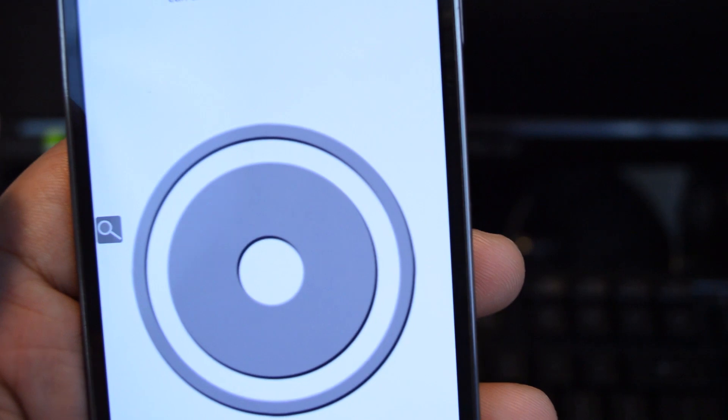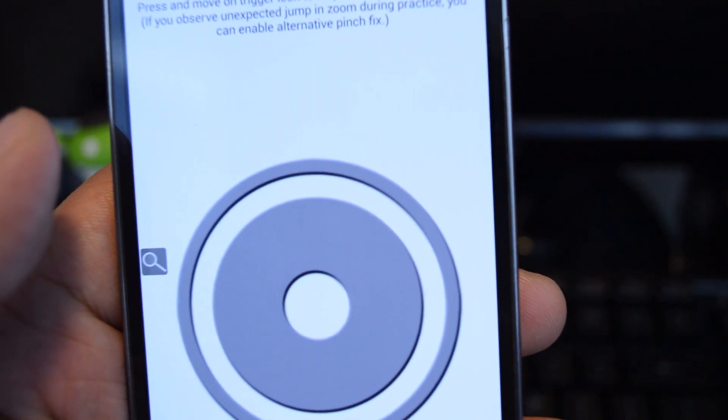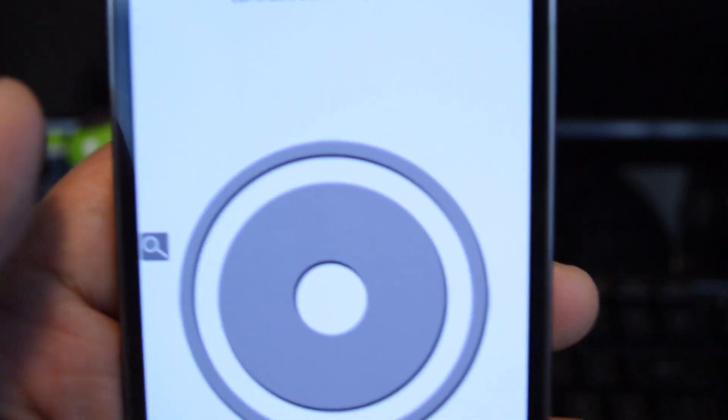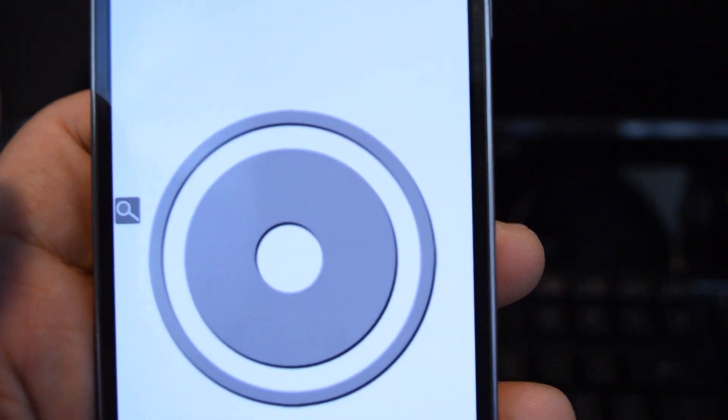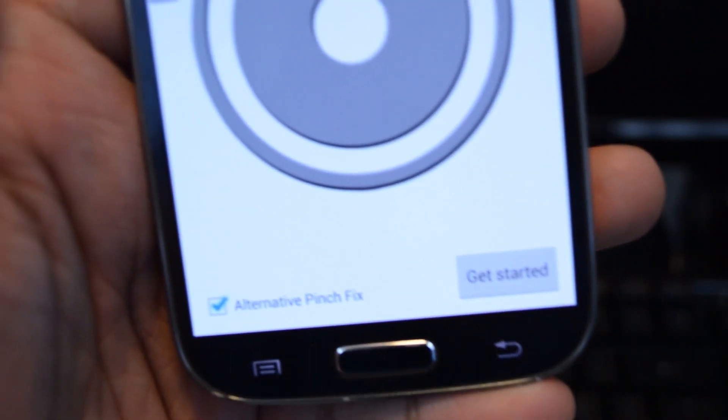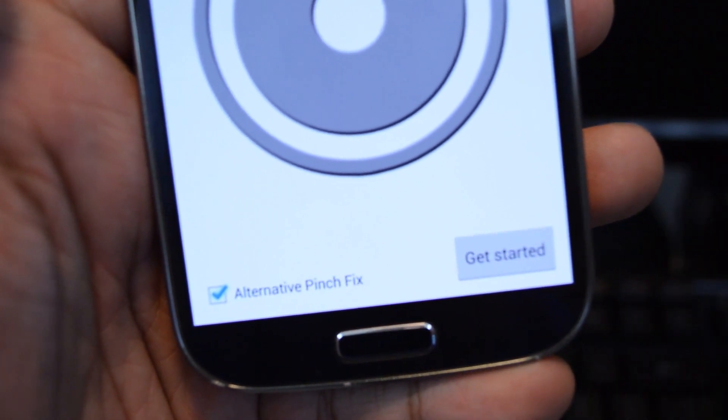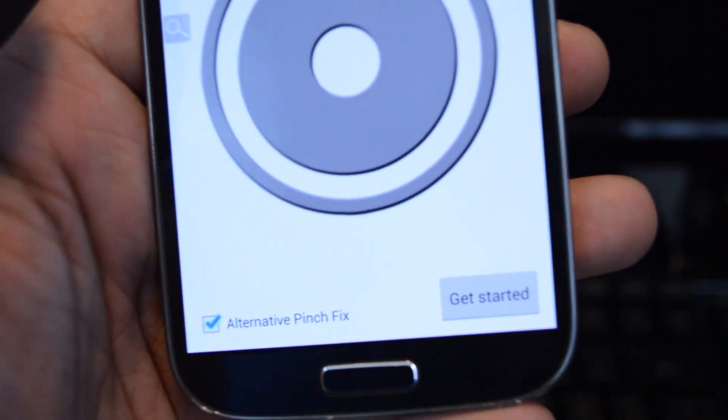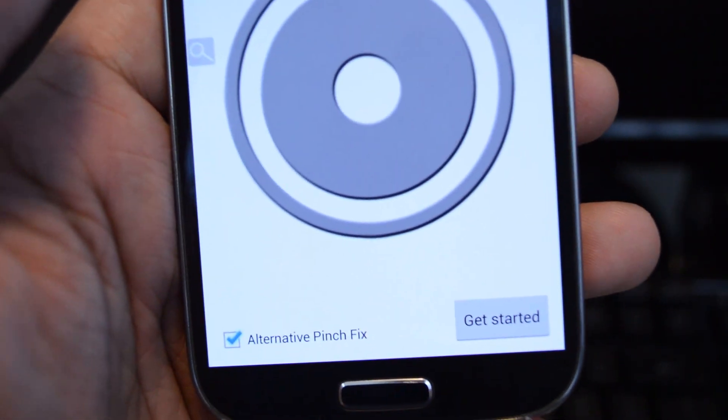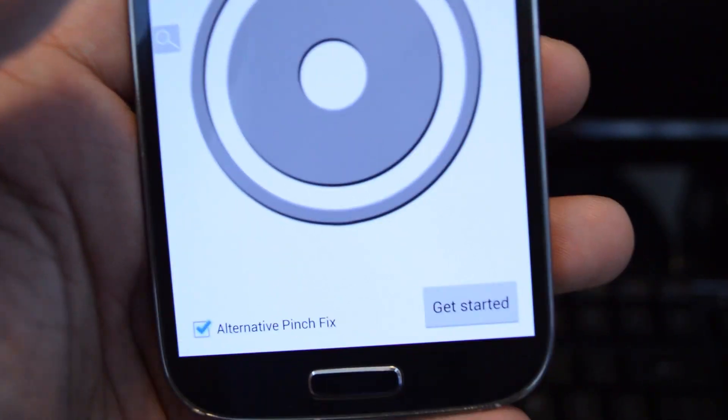If you find that it jumps unexpectedly when you're zooming in and out, you can tap or check the box next to Alternative Pinch Fix and that should make it go a little more smoothly.